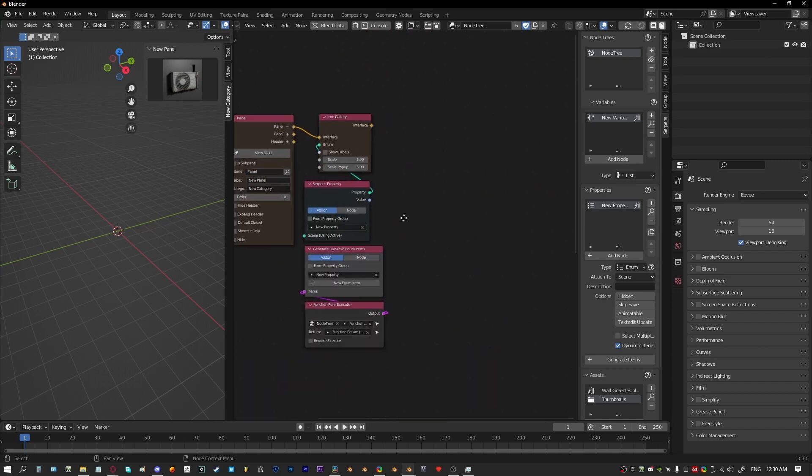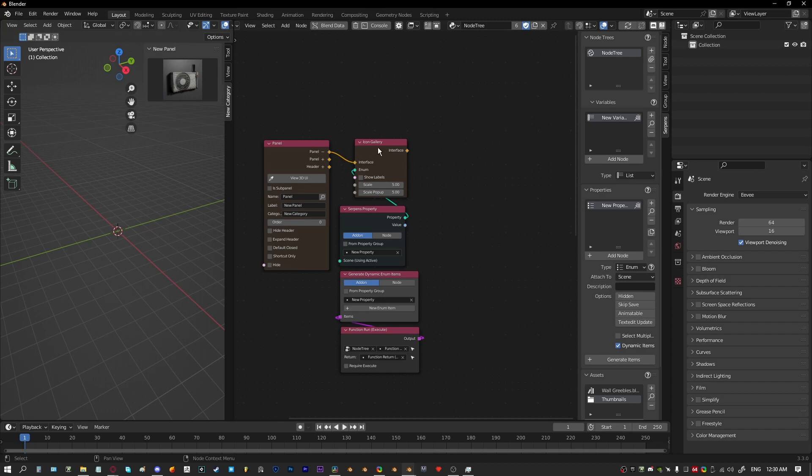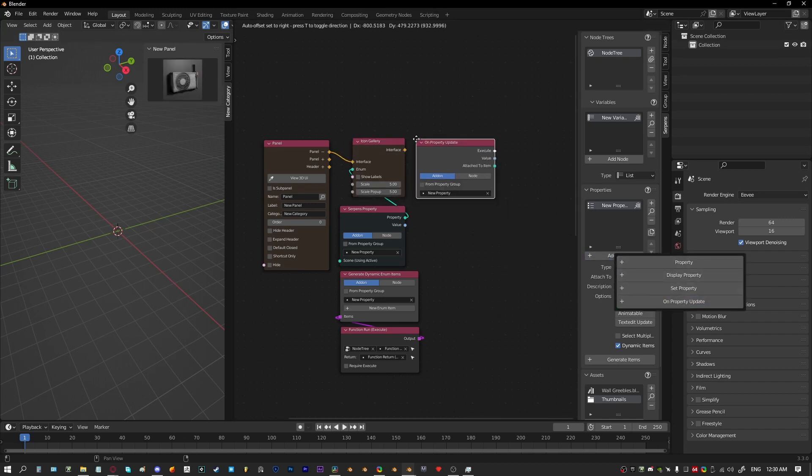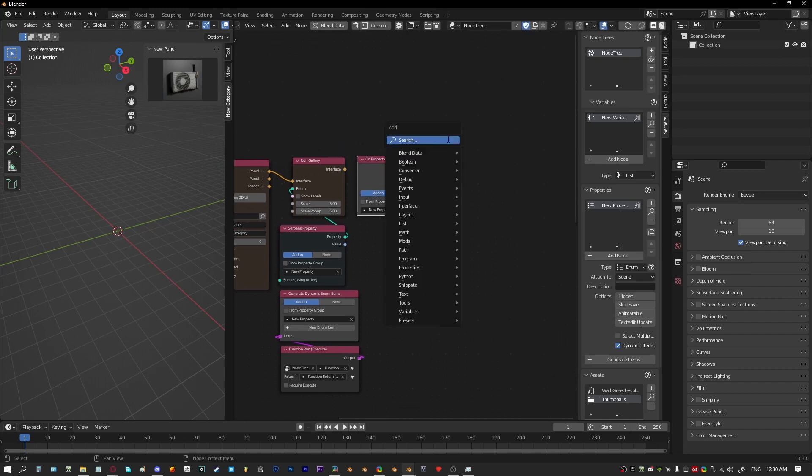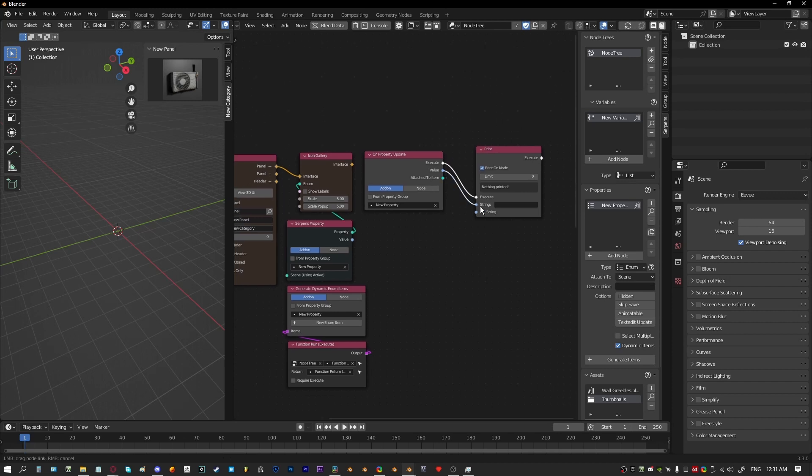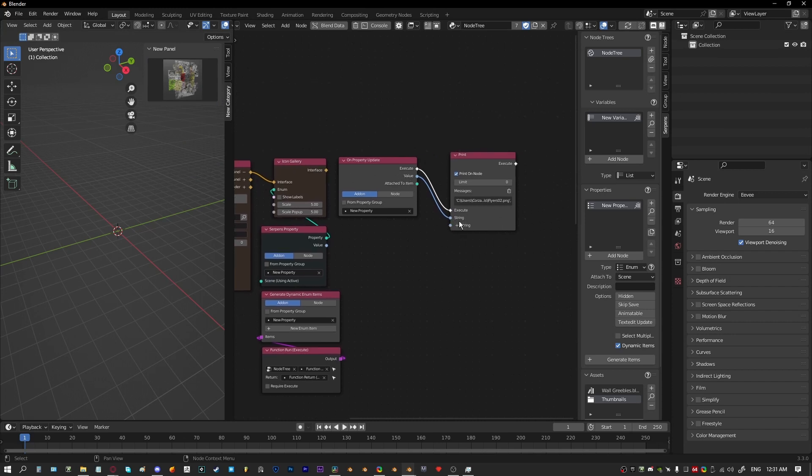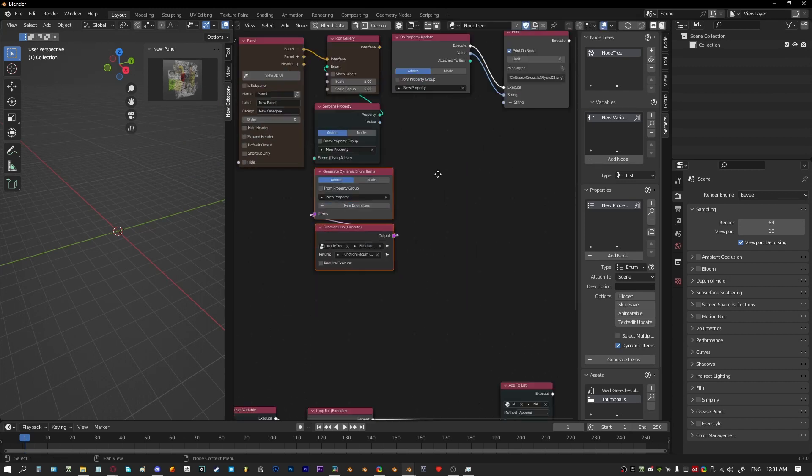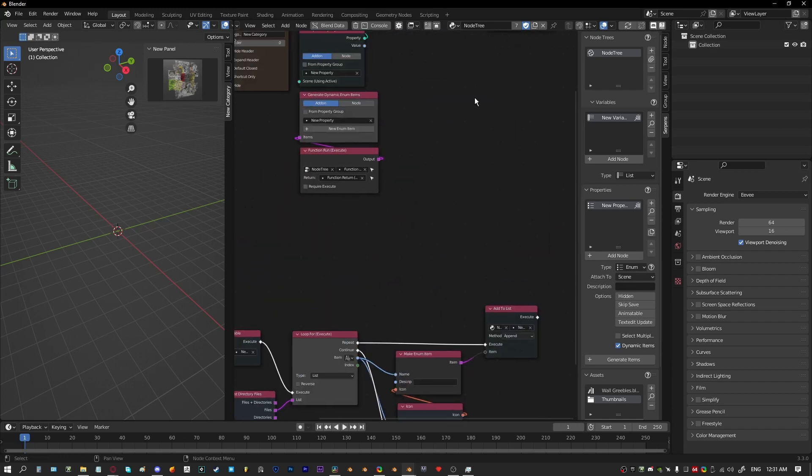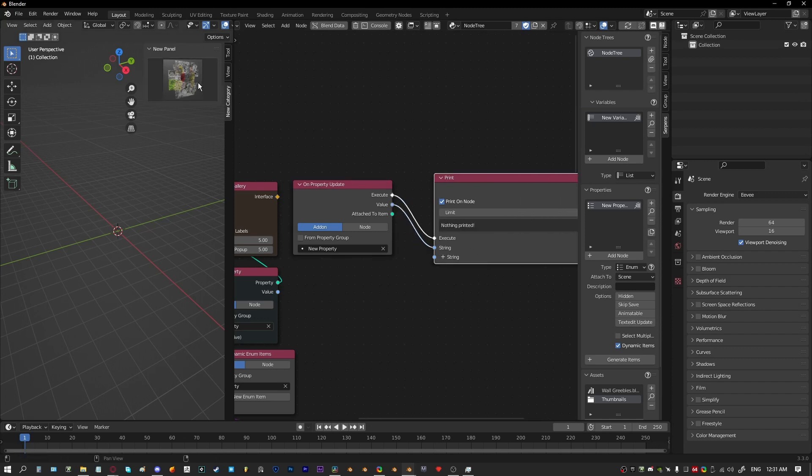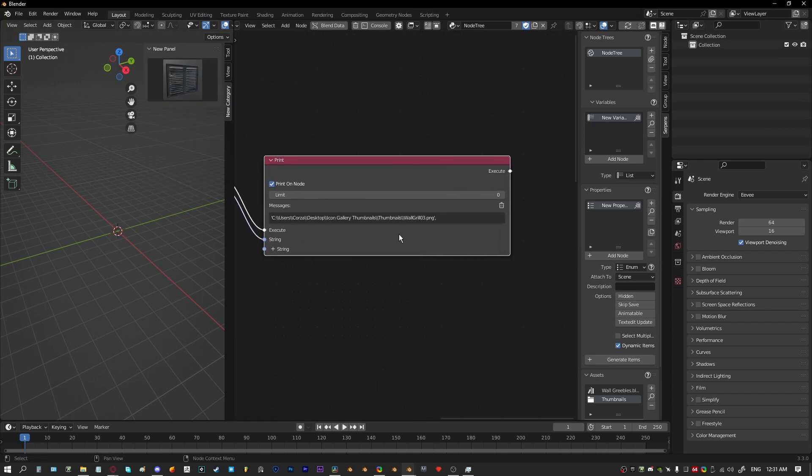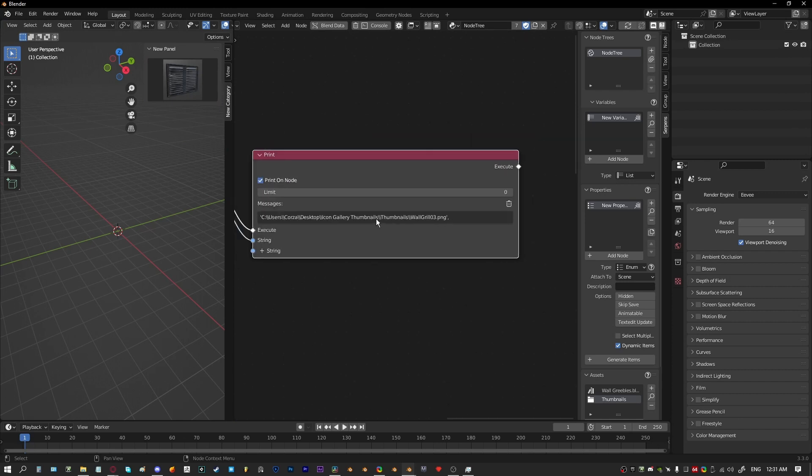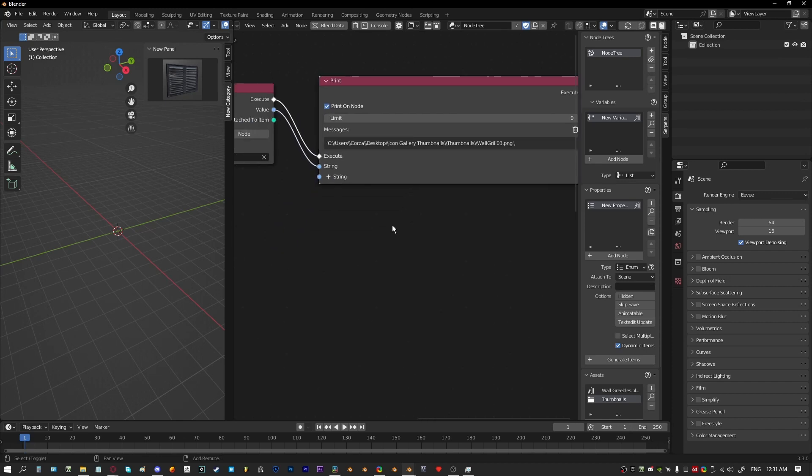We've got our function all set up now so we'll tidy that up. When the user clicks on something, what's happening is this icon gallery is updating. So that's what an on property update node is for. Just to visualize what exactly it does, if we print the value that comes out of this, every time the user clicks on something the property is being updated and it's printing the value. At the moment each of these enum items were given a name through this function, that's where we assigned a name down here. So that's the value that's going to be coming out of here.